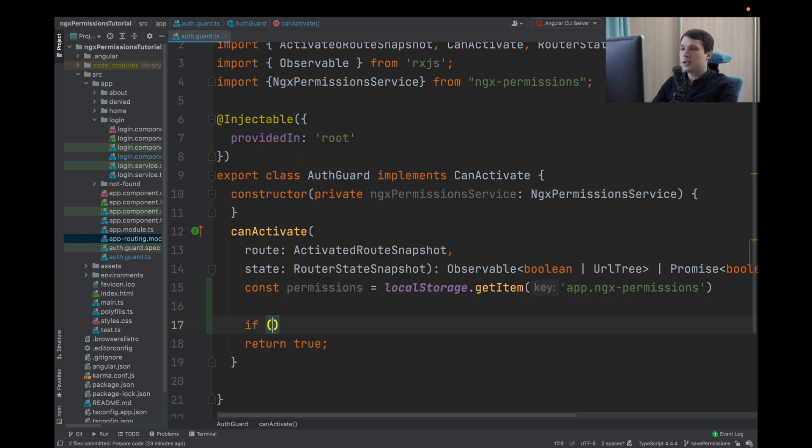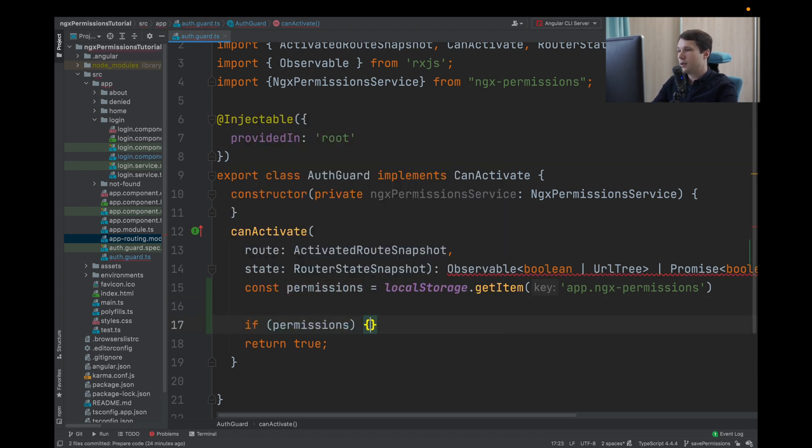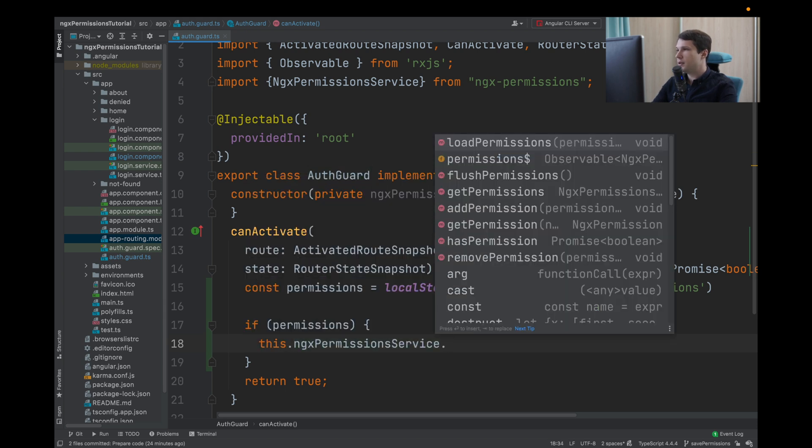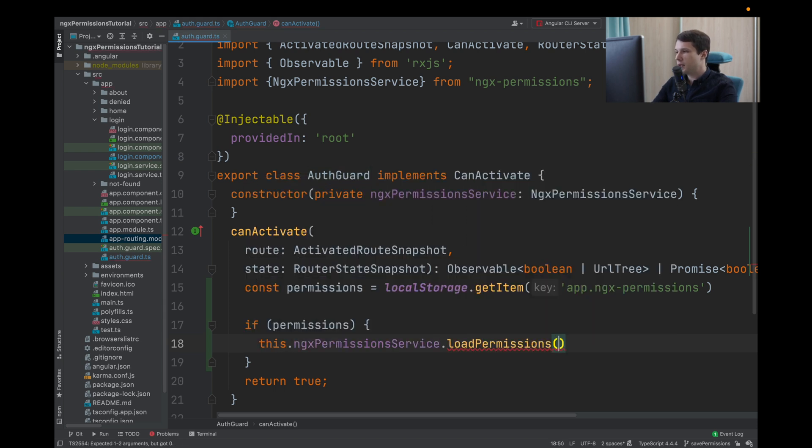Then we can type if we have permissions, we will load them. So this ngx permission service load permissions.